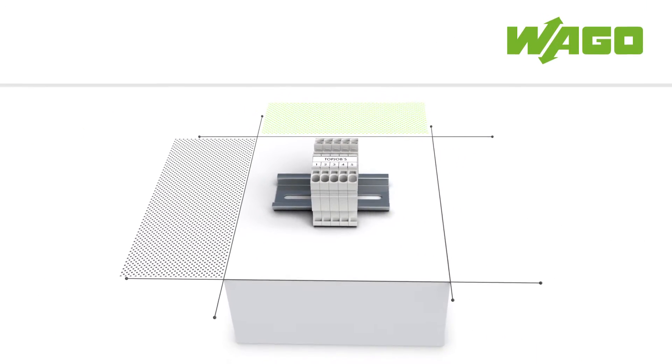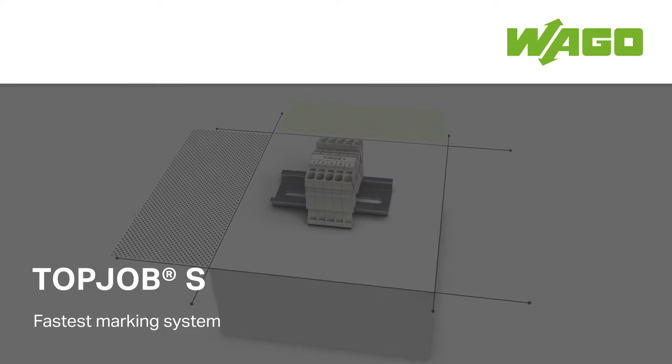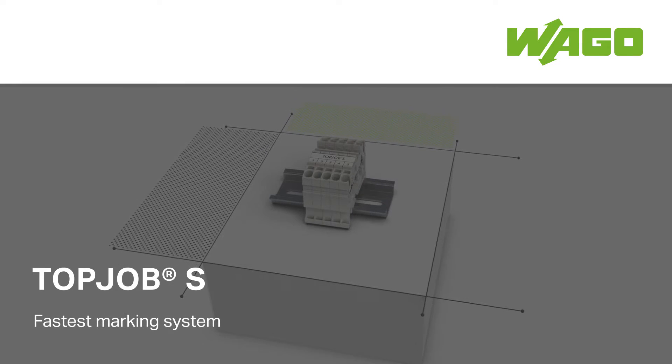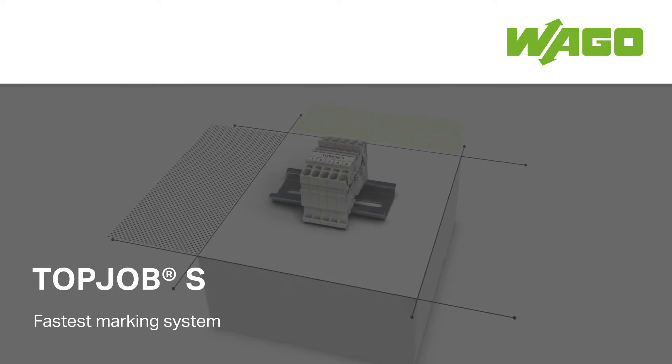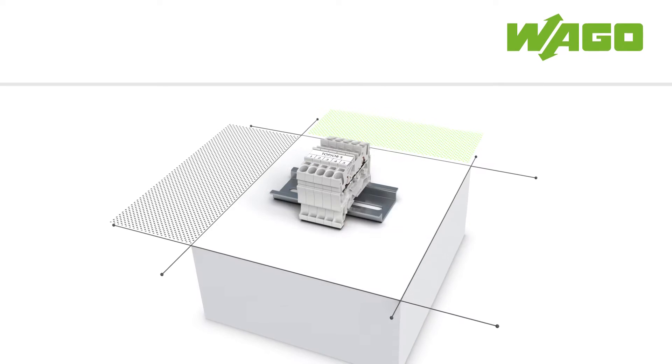WAGO Smart Printer. Keep your costs in line with the fastest marking system for Top Job S rail mount terminal blocks.